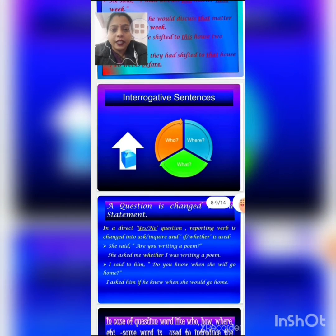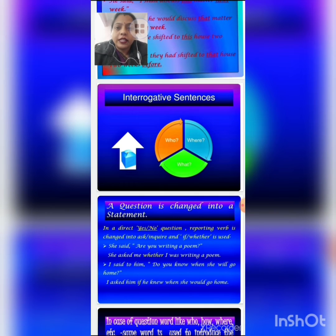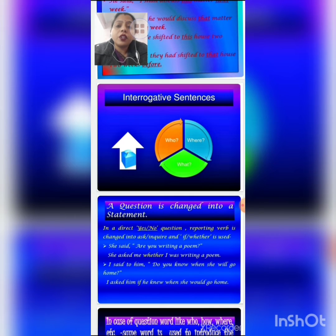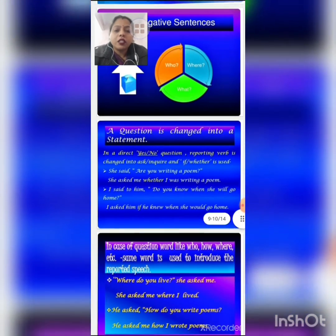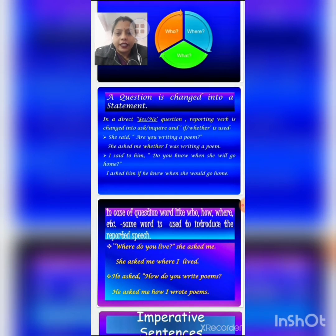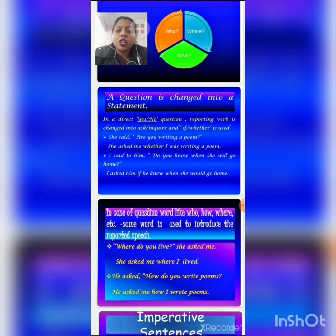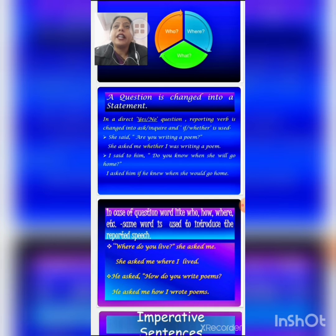Now coming to interrogative sentences. Interrogative sentences ask something, starting with a WH word or question words like who, where, and what, and they end with a question mark. If we have to change an interrogative sentence into indirect speech, there are some rules. In direct speech, if the question starts with yes or no, then the reporting verb changes into 'asked' or 'inquired,' and the comma and inverted comma are replaced with 'if' or 'whether.'